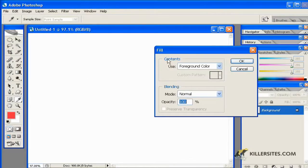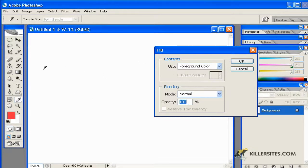As you can see here, Fill will fill in the area, either a selected area, or in this case the entire layer.